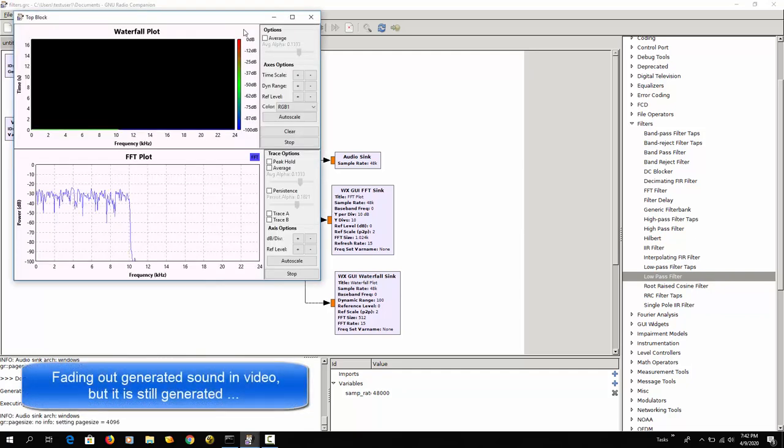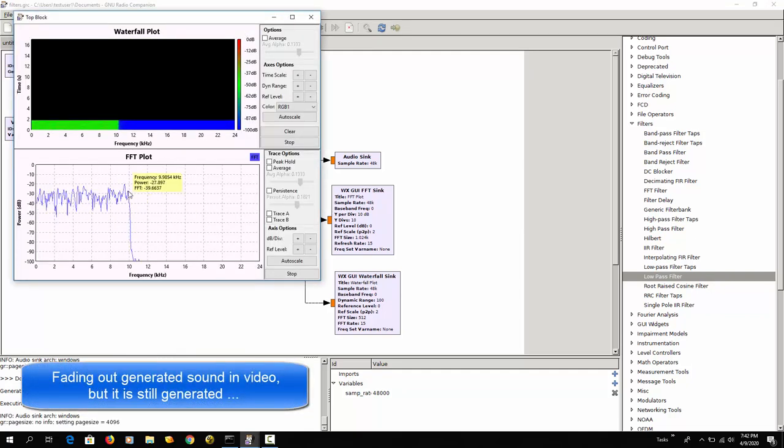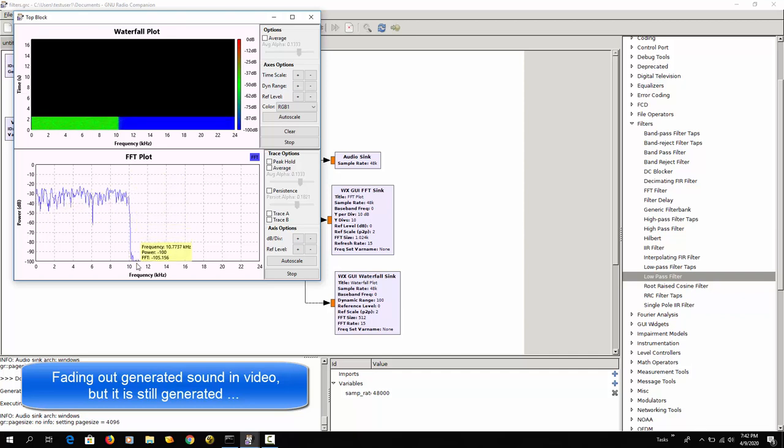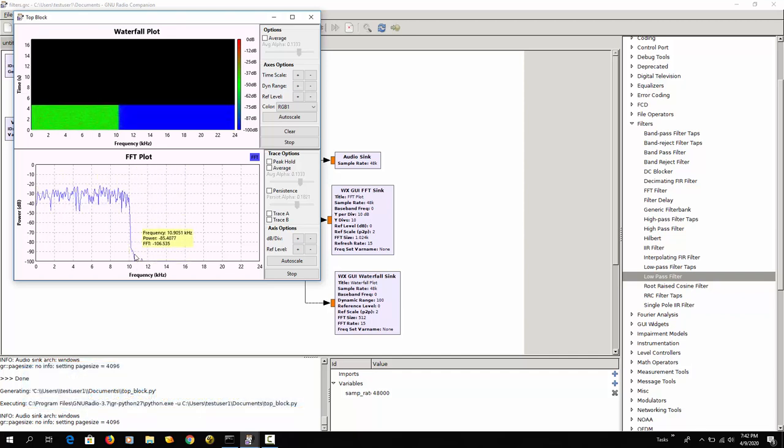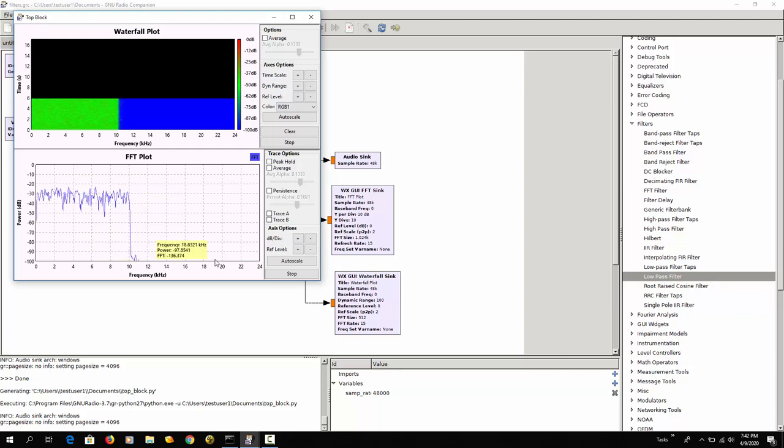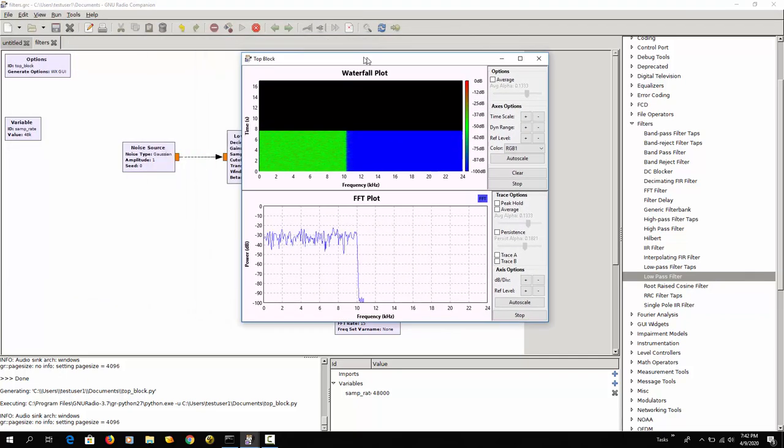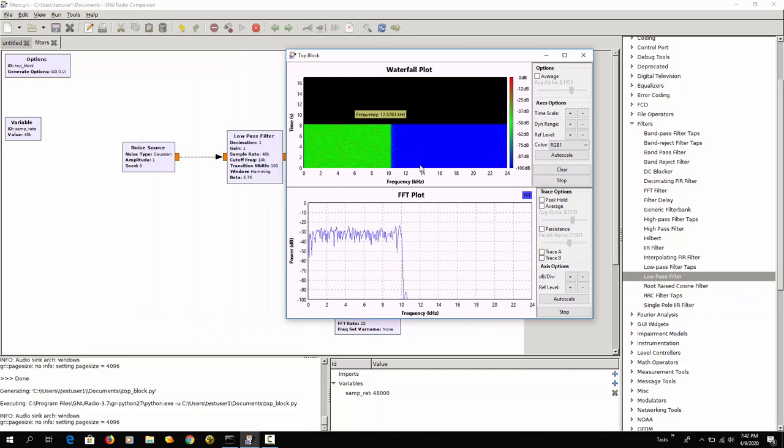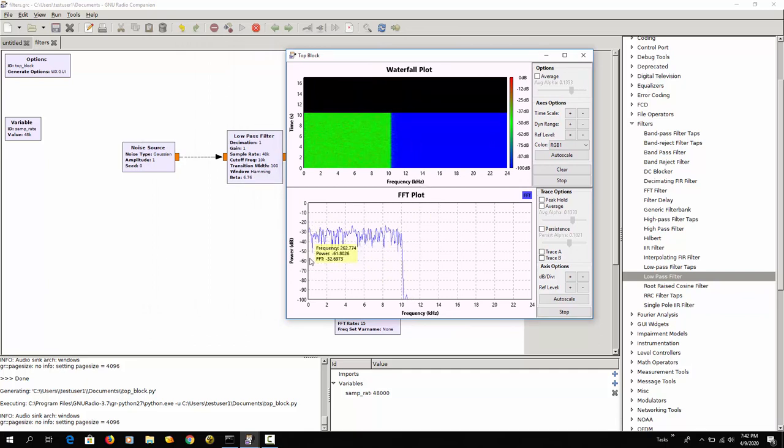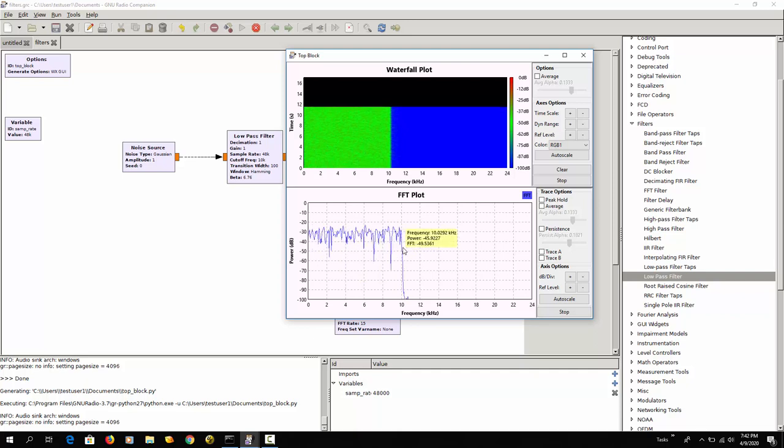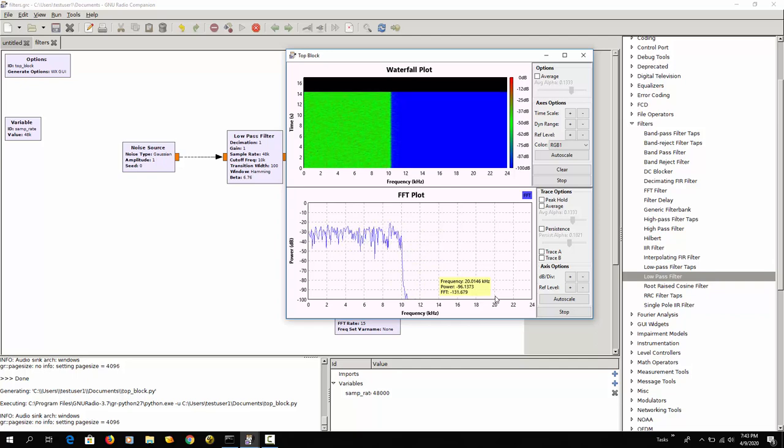And when we run this, you see now that here at 10 kHz we no longer have a signal and the signal drops down. So that's what a low-pass filter does. It lets all the frequencies until 10 kHz pass and the rest it blocks.